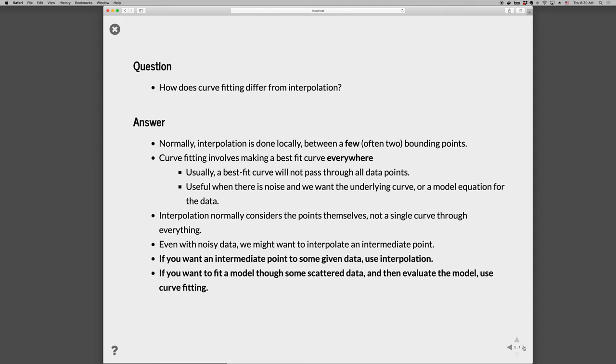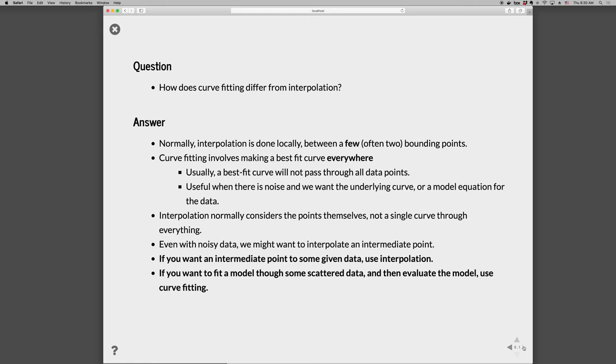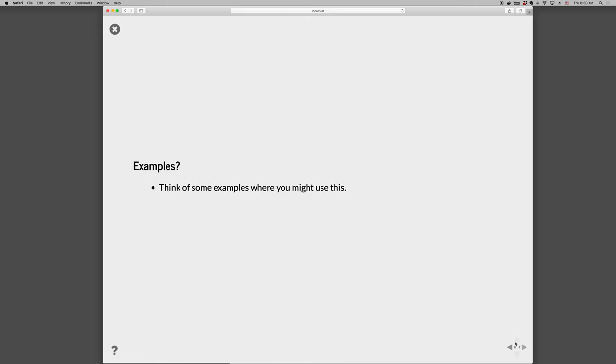So a curve fit is used in those situations. Whereas interpolation, you consider the points themselves, and you are not worried about a single curve through everything, you just want to know an intermediate point, and so you are usually looking at the local environment, the two nearest neighbor points. Even if you want an intermediate point to some given data, then use interpolation. If you want to fit a model through some scattered data, and then evaluate the model, then you can use curve fitting. So think about some examples where you might use this in your real, in your life, or in the kinds of problems that you are working on. Go ahead and pause the video and just think of some examples to try to flush that out.